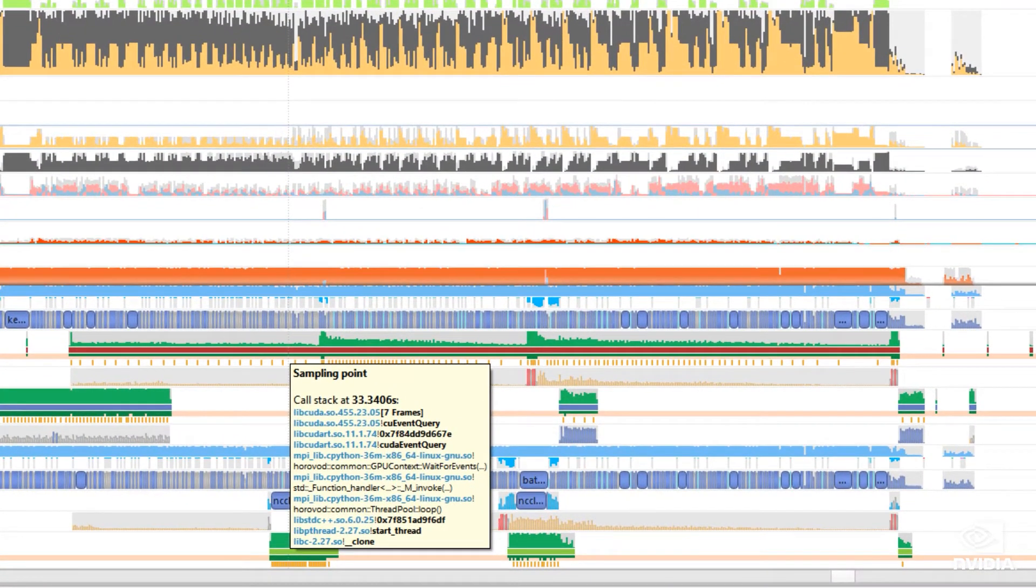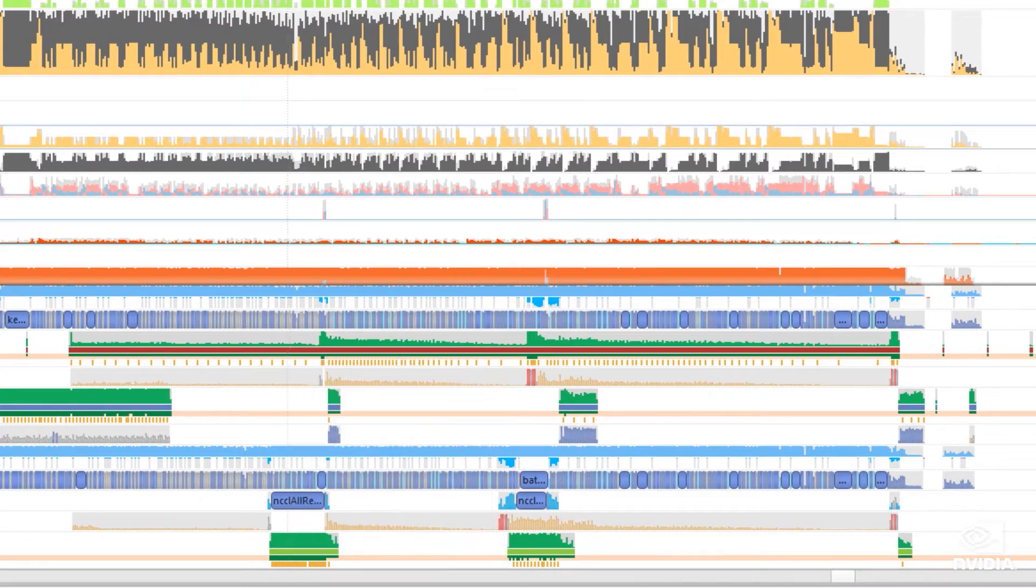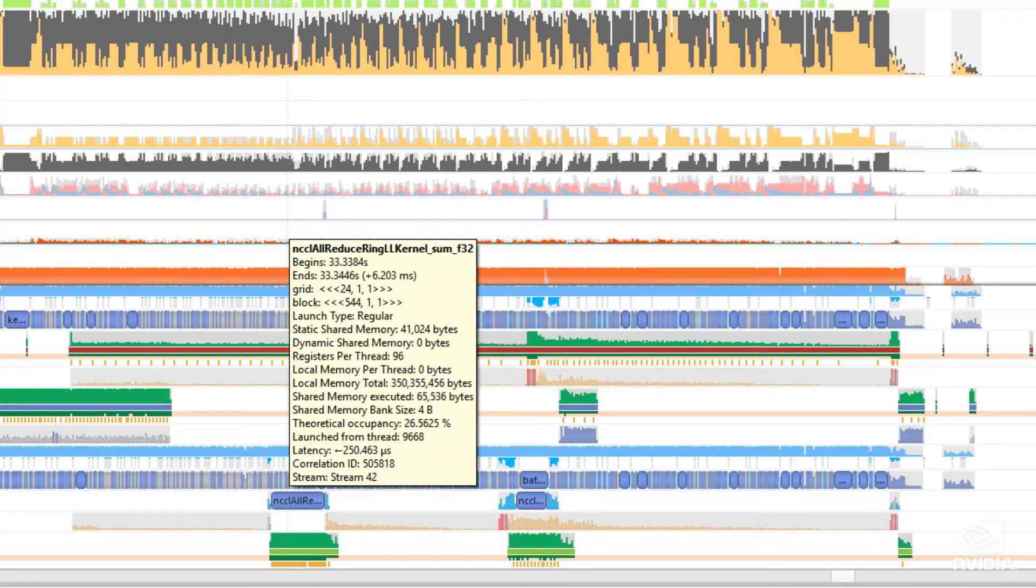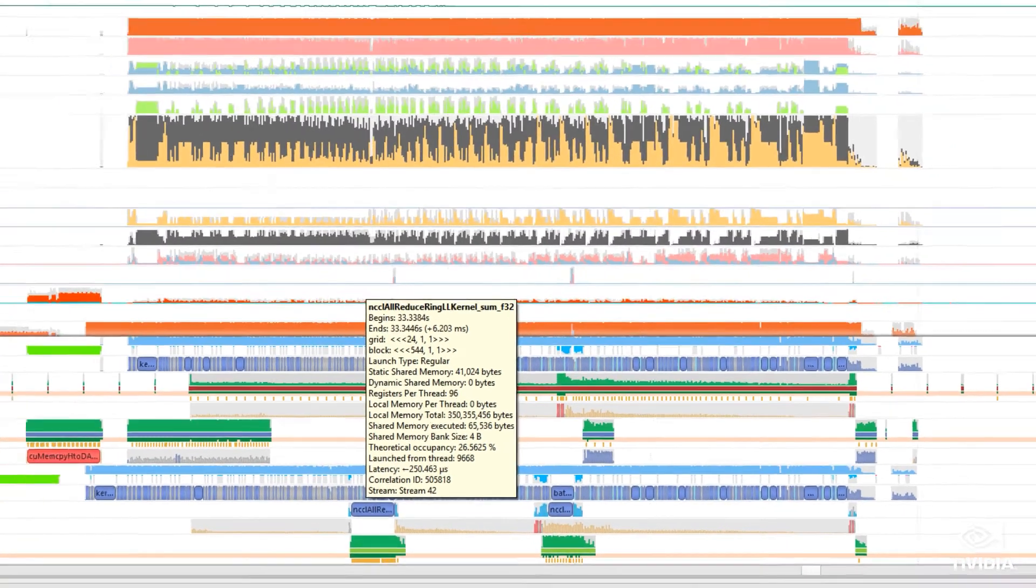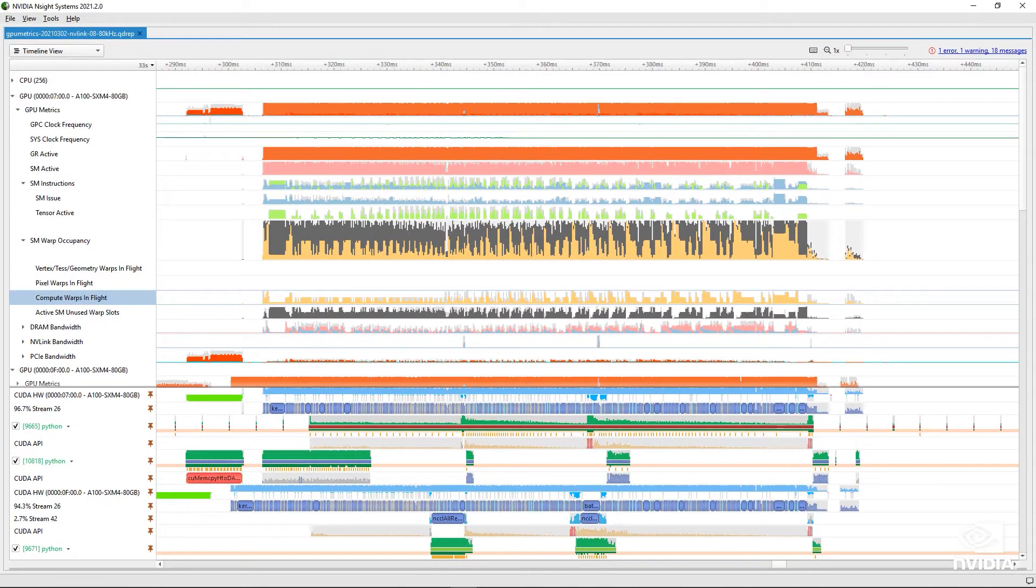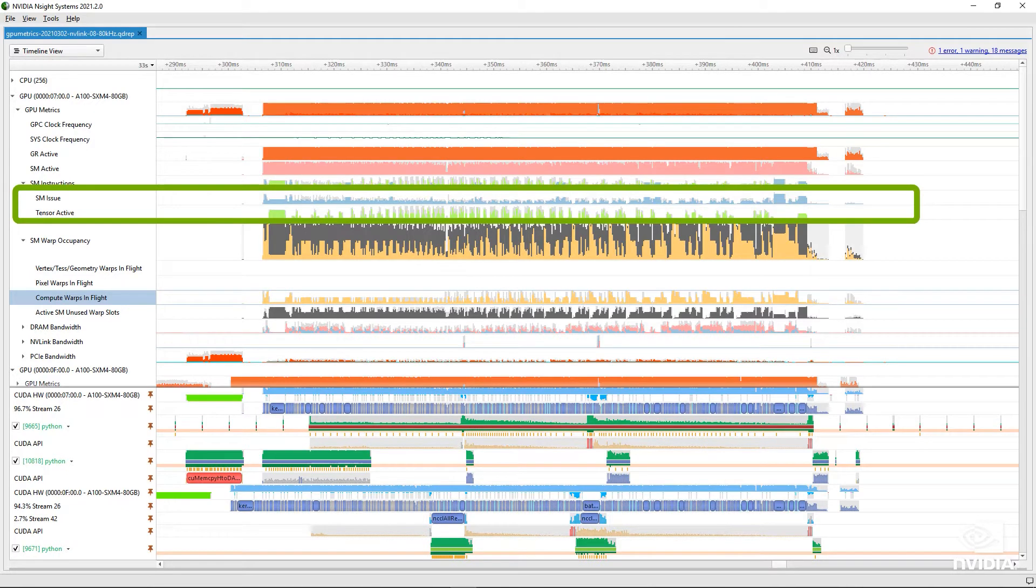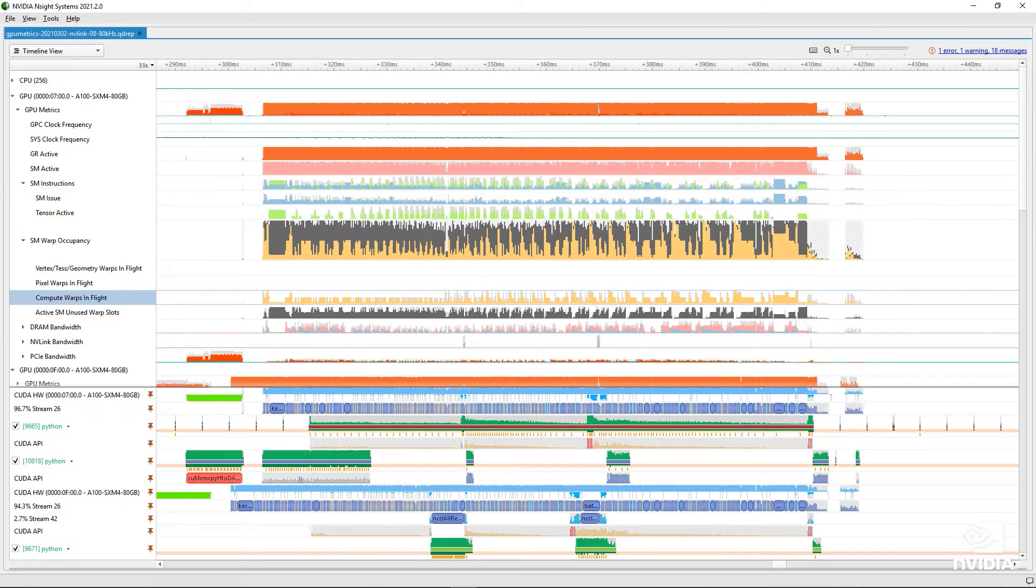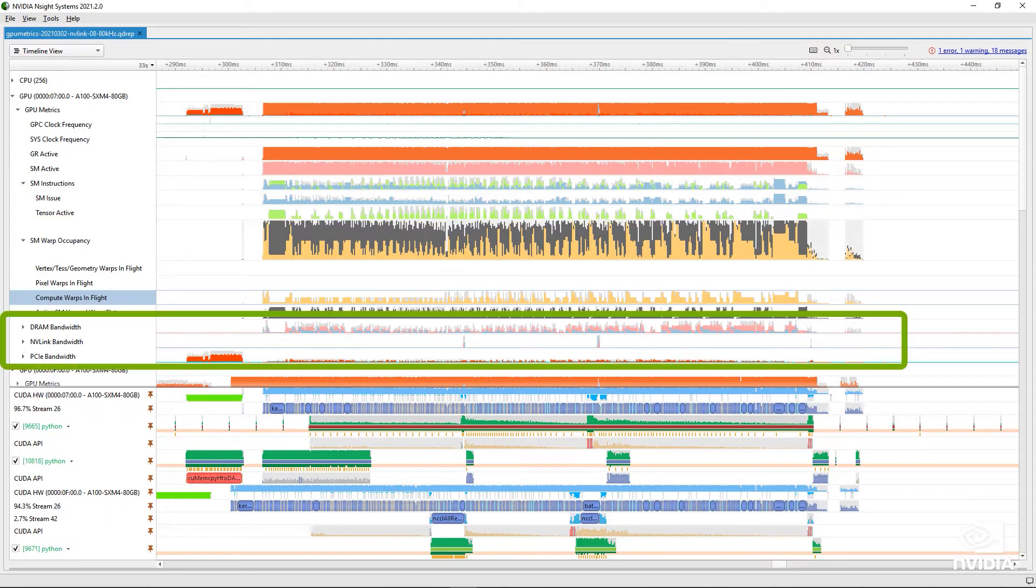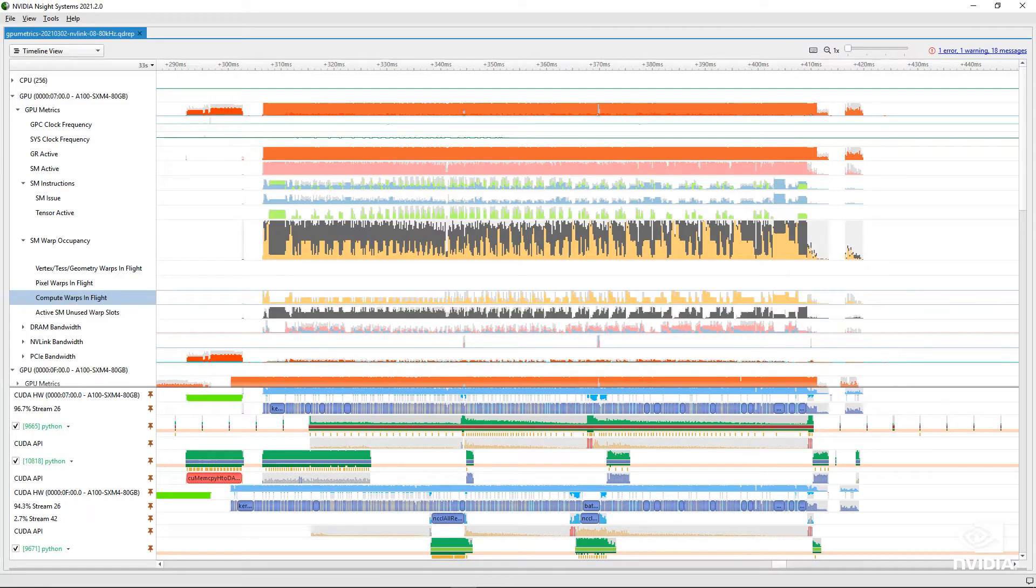Is the GPU active most of the time? Are the kernel grids large enough or is there enough work in parallel streams to occupy the available SMs and their warp scheduling slots? Is the SM instruction rate high? Are Tensor Cores being used? Can I see GPU direct RDMA or GPU direct storage transfers?